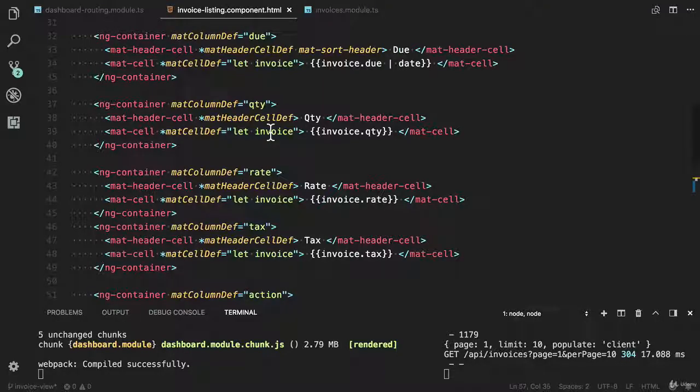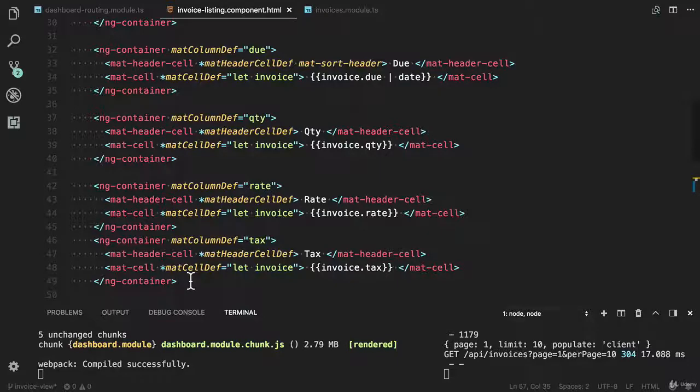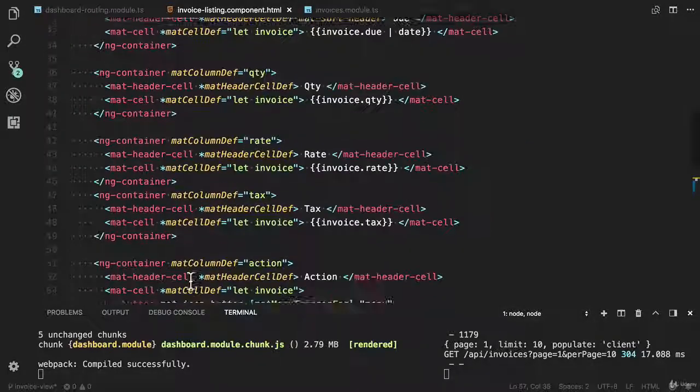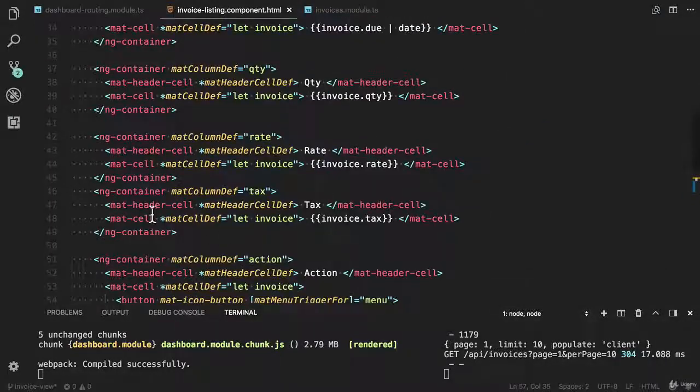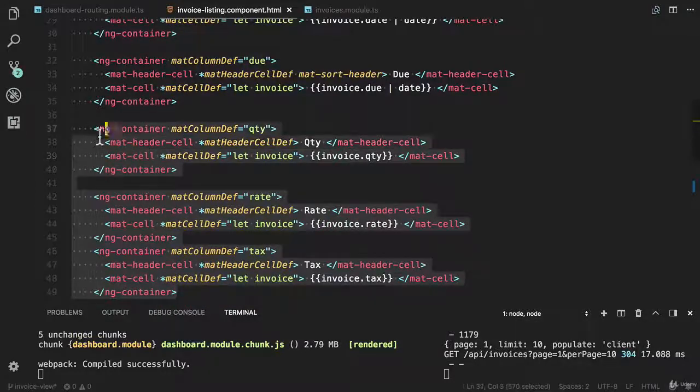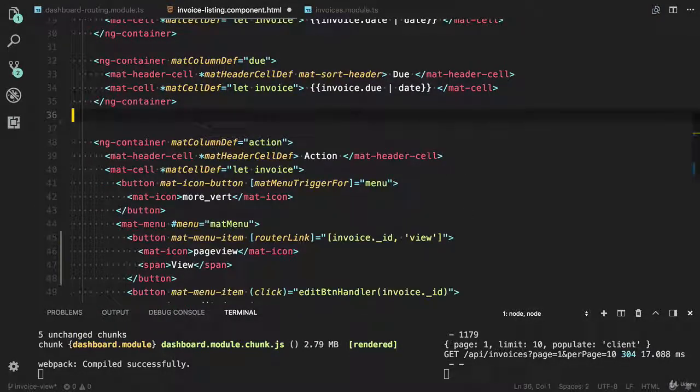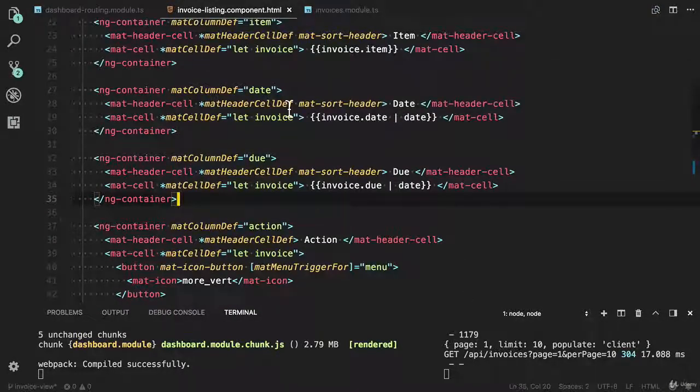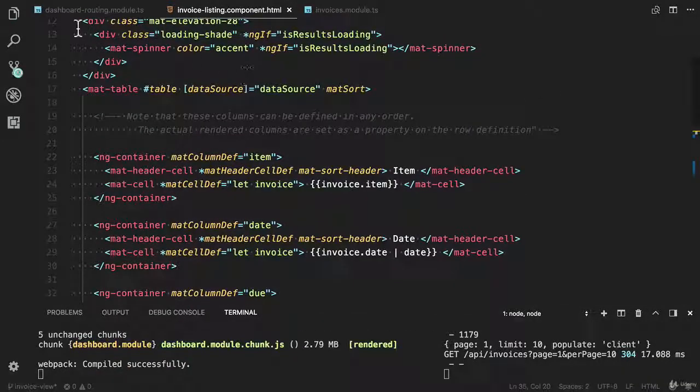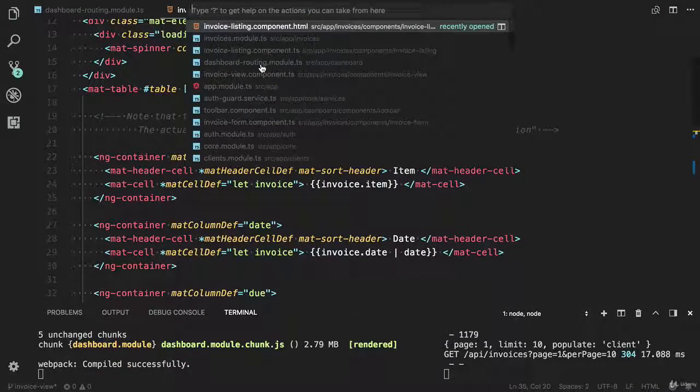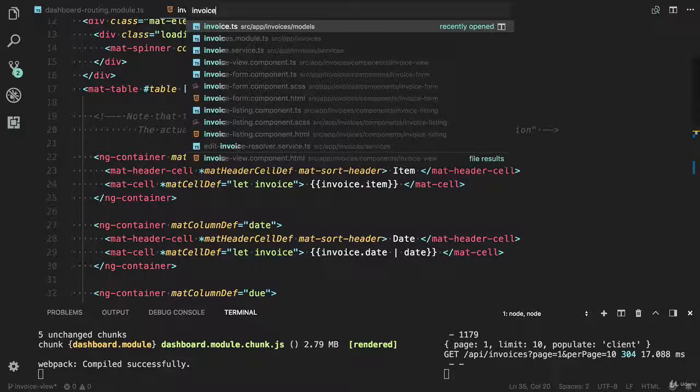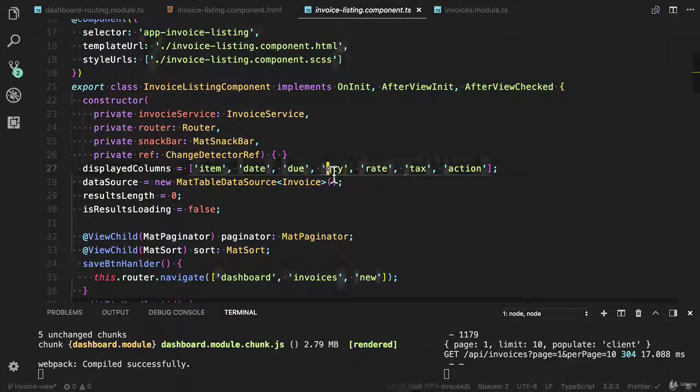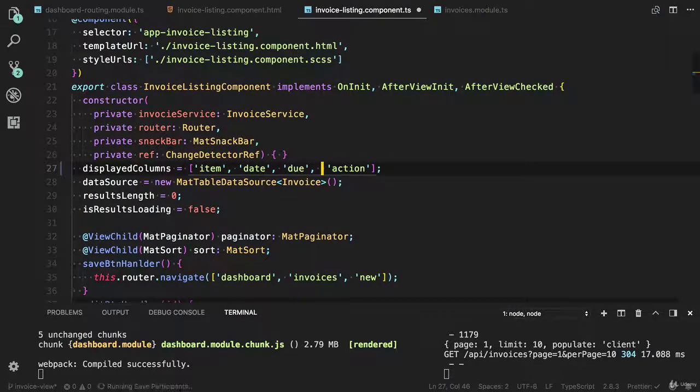Now we need to remove a couple of the columns. I'm going to remove these properties QTY. Let me do it here. Create and QTY, I'm going to remove all of them. And I also need to remove from the TypeScript file invoice listing. I'm going to remove these three columns. Cool.